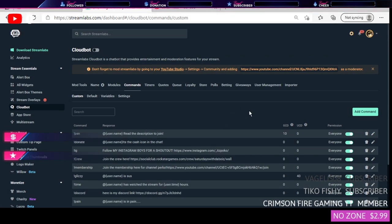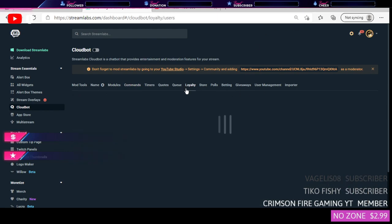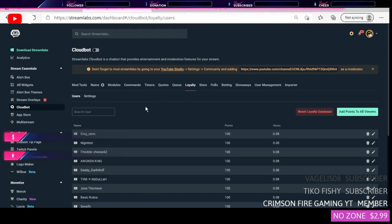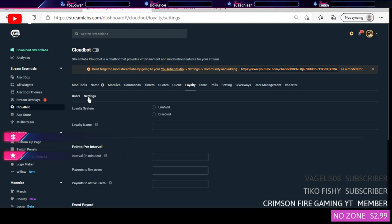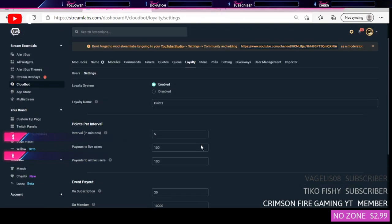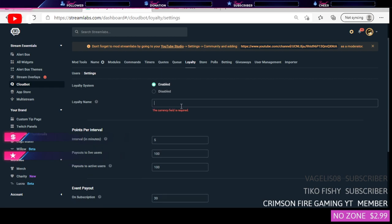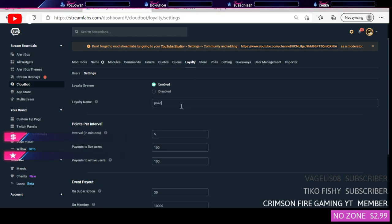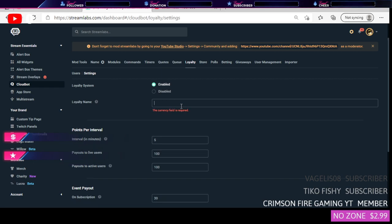Another thing you want to check out is Loyalty Points. You get to check out who has the most points, stuff like that. You go to Settings and you can enable it, you can name it whatever you want. You can name it Poco Points, whatever, whatever you want to name it, you know.